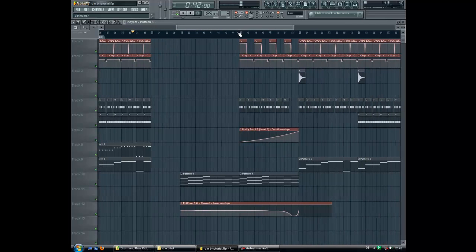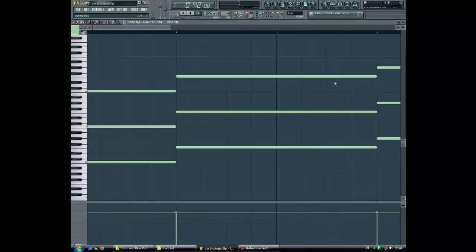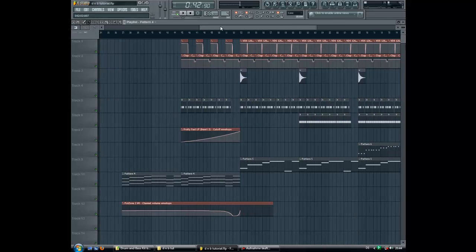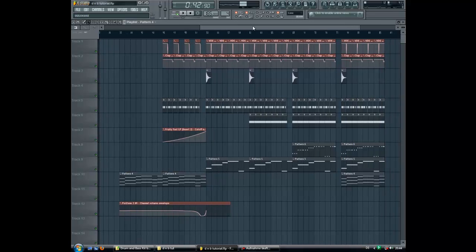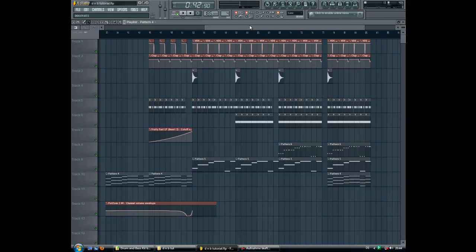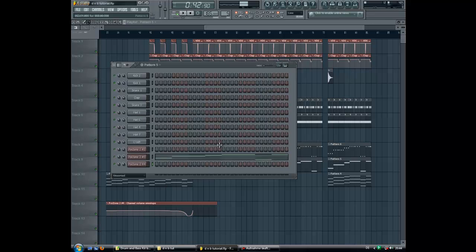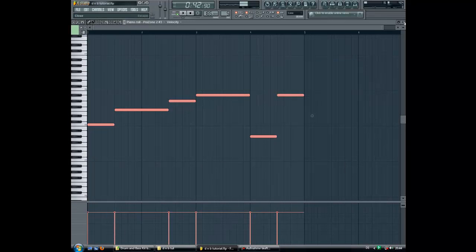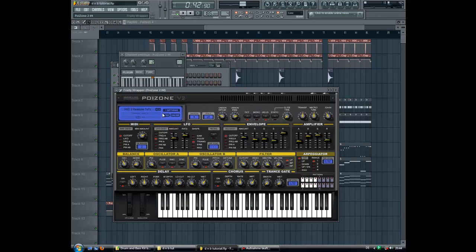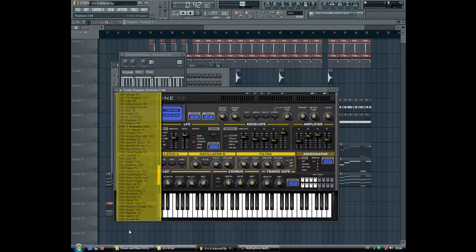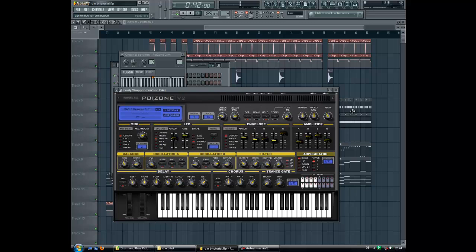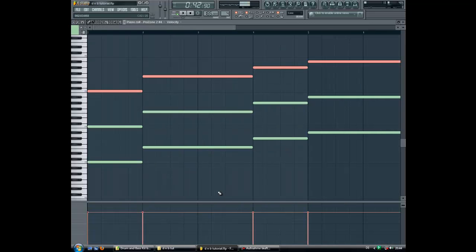Drum and bass tracks often use a lot of strings or pads. I've made a bit of theory about structure. This here could be a little part of a real track, and it's the same as before, but I just added a pad with the same notes as the bass. I chose the first pad in Poison — it's pad 'Three Reasons'. You could test the others, but I like Three Reasons. Then I just paste the notes.